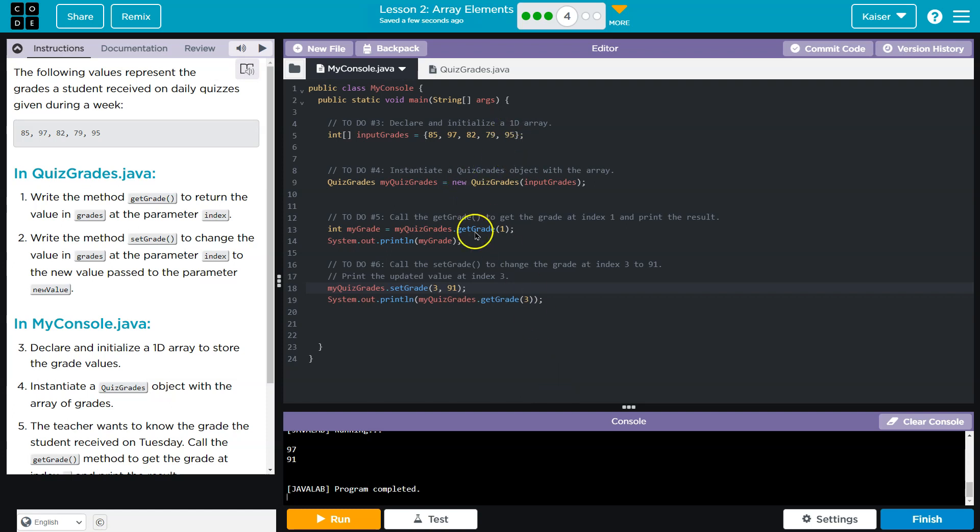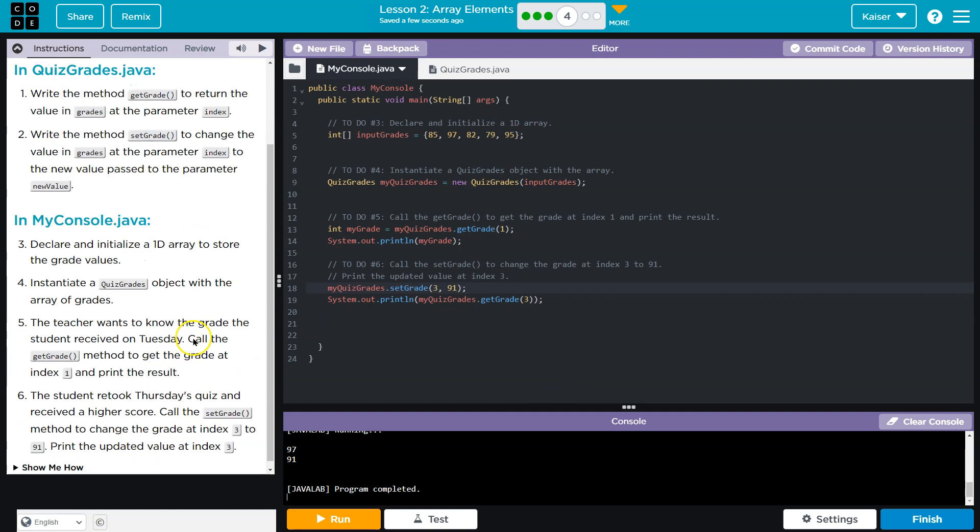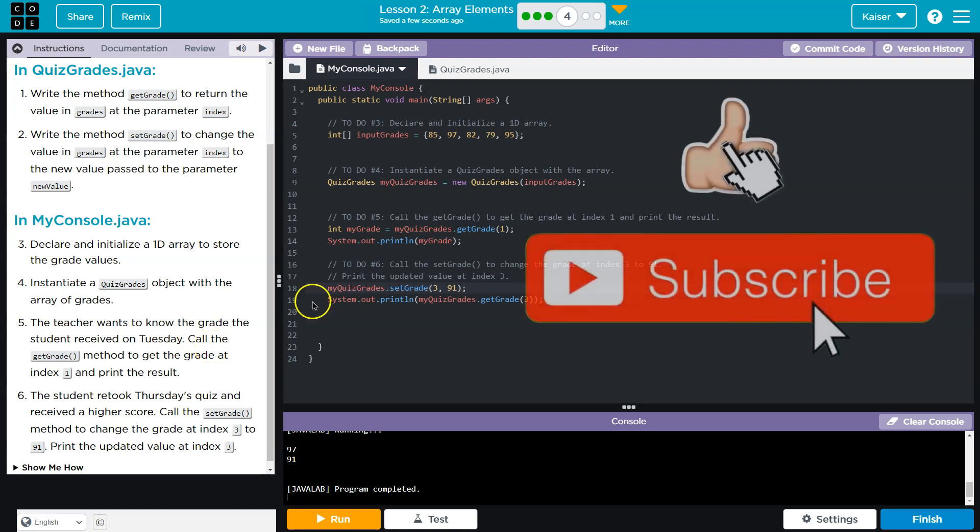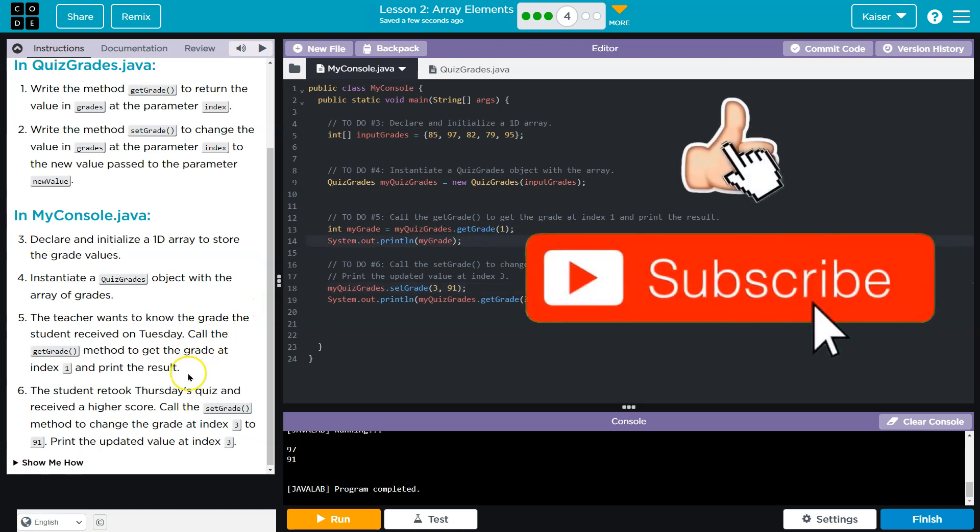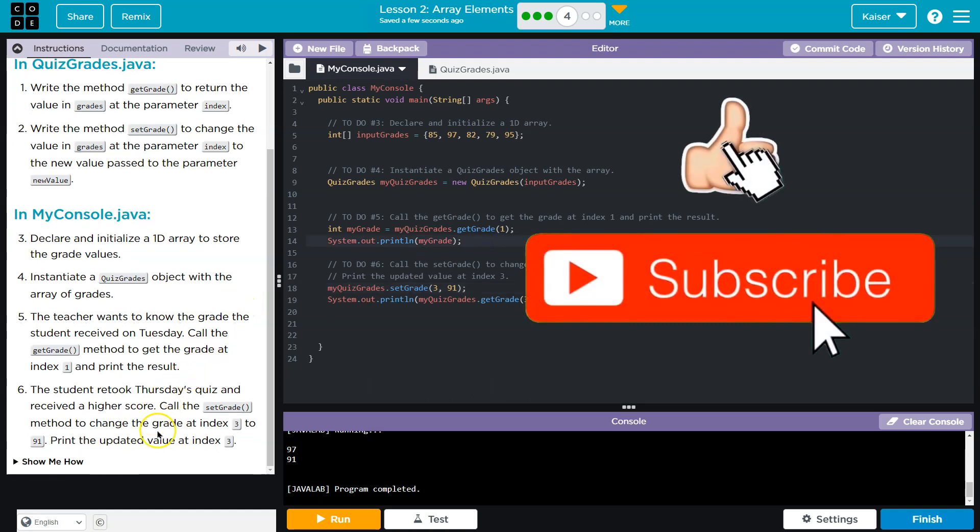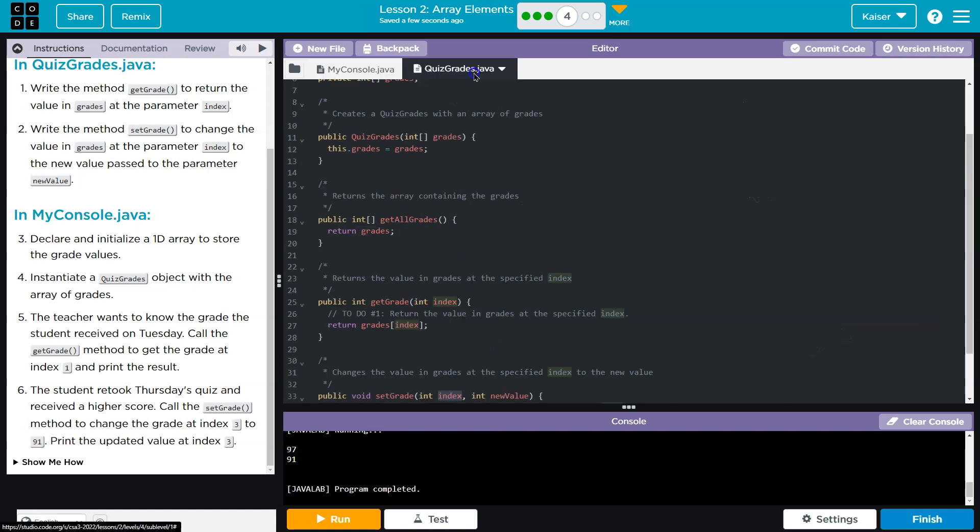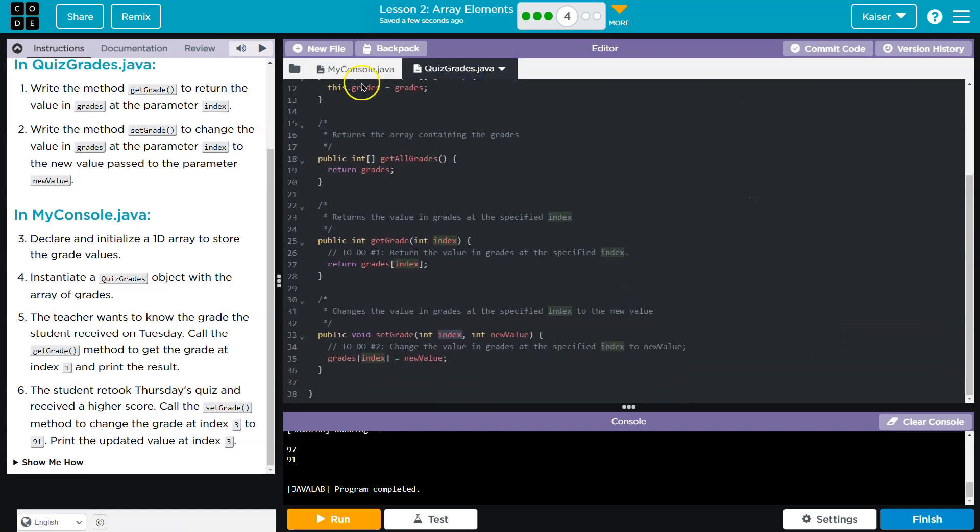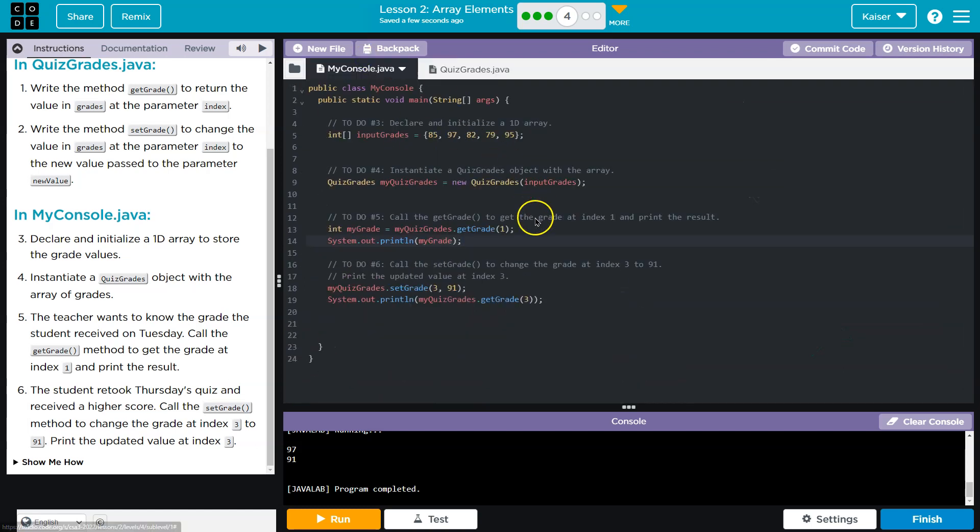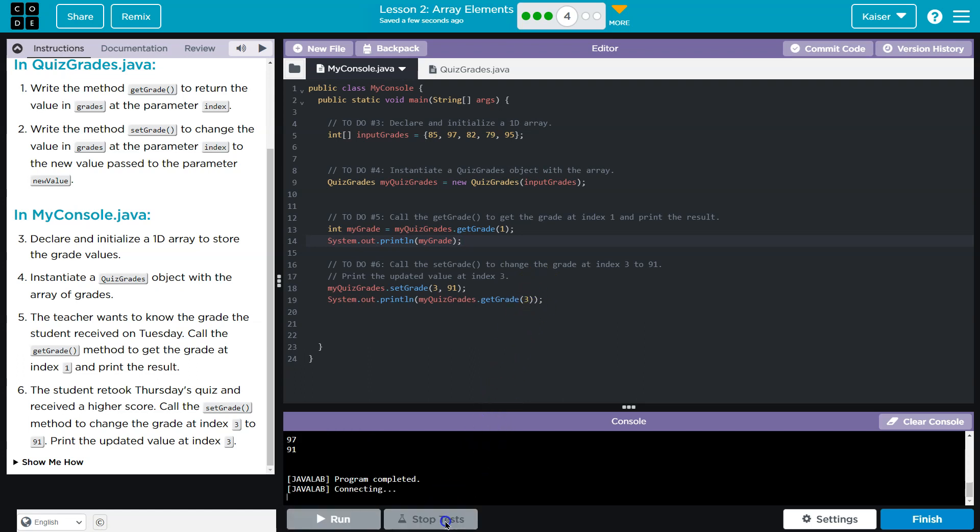Notice there's no 91 up here, but we set it. Boom, boom. The student retook the quiz on Thursday, received a higher grade. Hey, we did it. That's cool. We're going to get to build better, bigger, more complicated stuff. I'm excited. Onward.